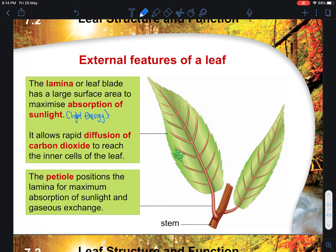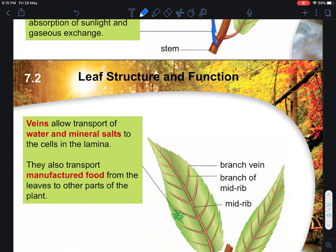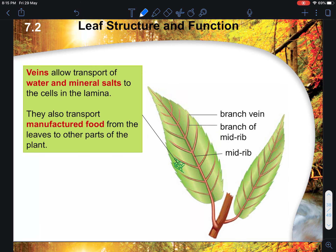The petiole positions the lamina for maximal light absorption — that's the main stalk section connecting to the stem. Next, the veins help transport water and minerals to the cells. These are all the small veins present in a leaf, along with the midrib, and all these internal vessels transport substances in and out of the leaf, including water and manufactured food substances.